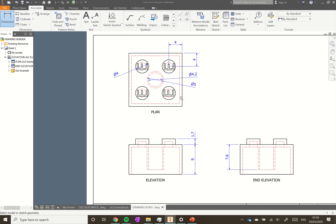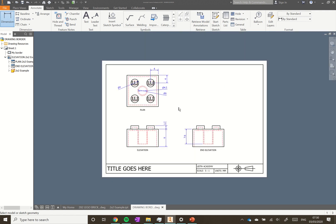I haven't got the overall sizes yet - that's something you could add. Have a think about what other dimensions could be added. I'll press Escape now to get rid of the dimension tool.